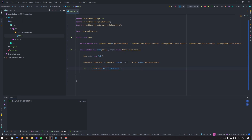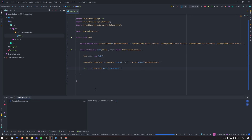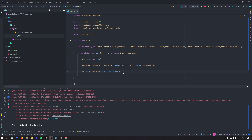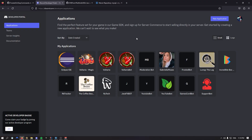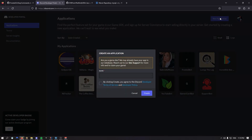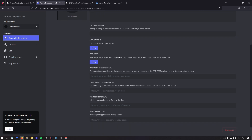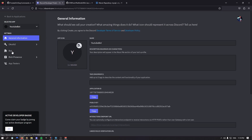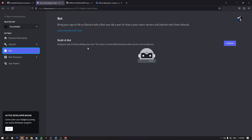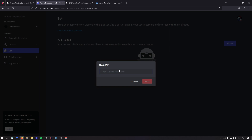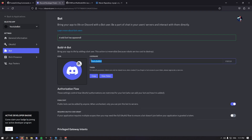If I start this main class now, we get an error: token may not be empty. We don't have any token. In the description you'll have a link to the Discord Developer Portal applications. Click on New Application on the top right and give it a name. For myself it's going to be YouTube bot. Check the terms of service and click create. Then on the left side click on Bot. It's going to ask you for your 2FA code.